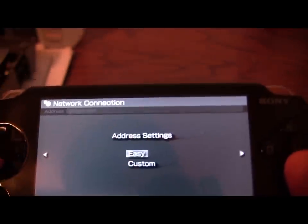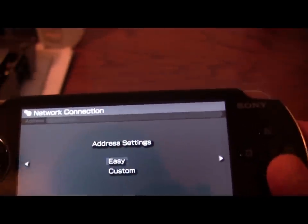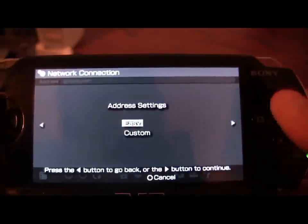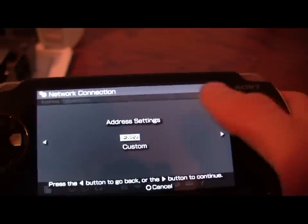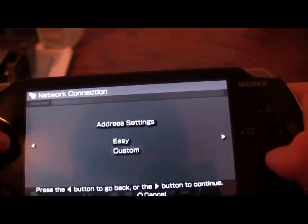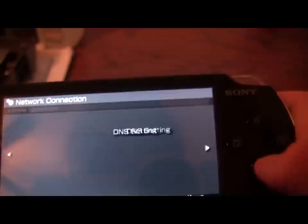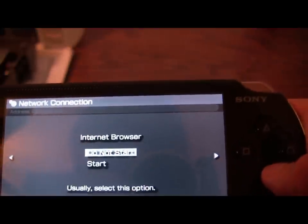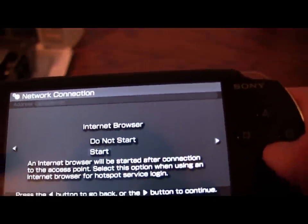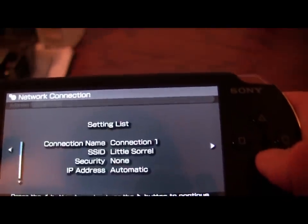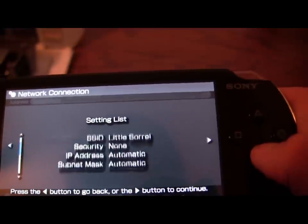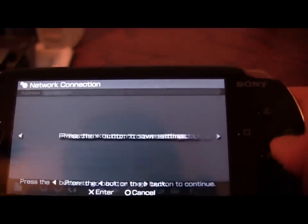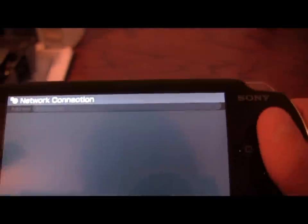Okay, and now to fix that other problem where the web browser will not start, right here on Address Settings, go down to Custom. Scroll over to Internet Browser and select Start. Then save the settings.